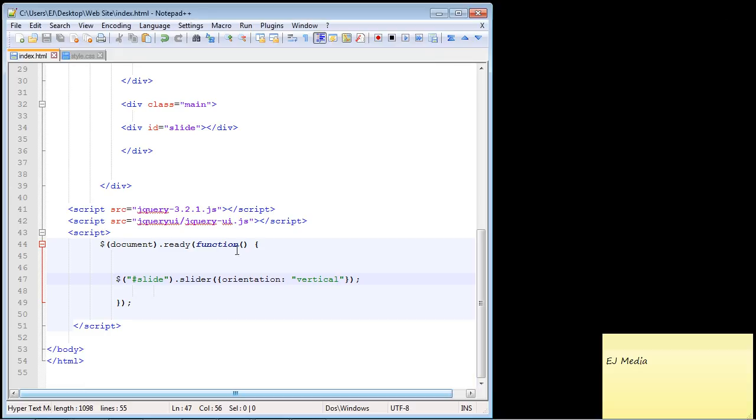Now as I mentioned there are many more options with this and the first one will actually allow us to create what's called a range slider. What that basically allows you to do is move the slider and pick a number and pick a number, and so that's what we're going to create in the next video.